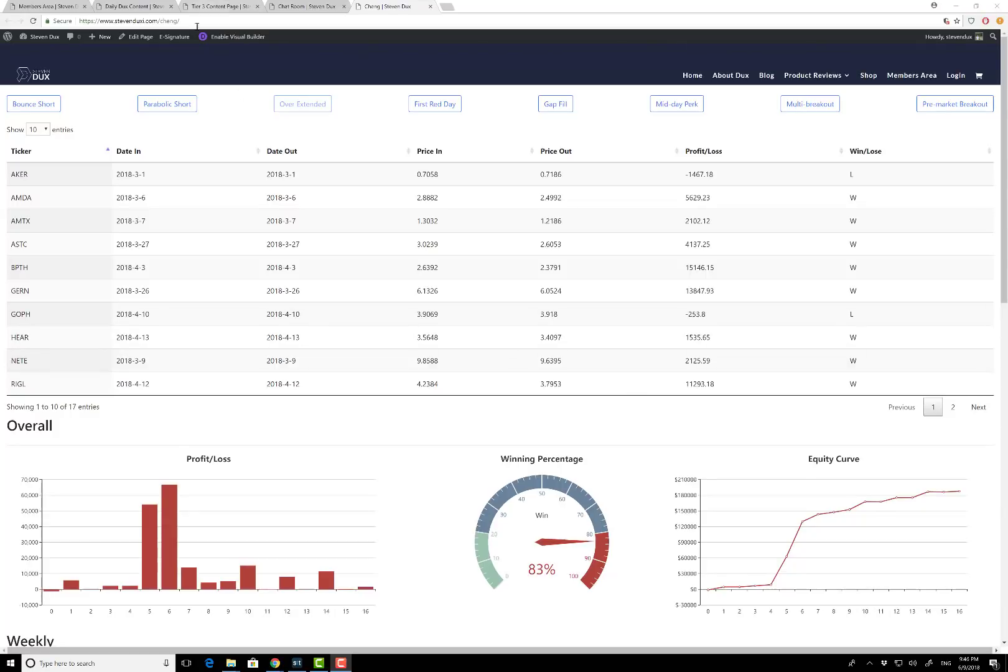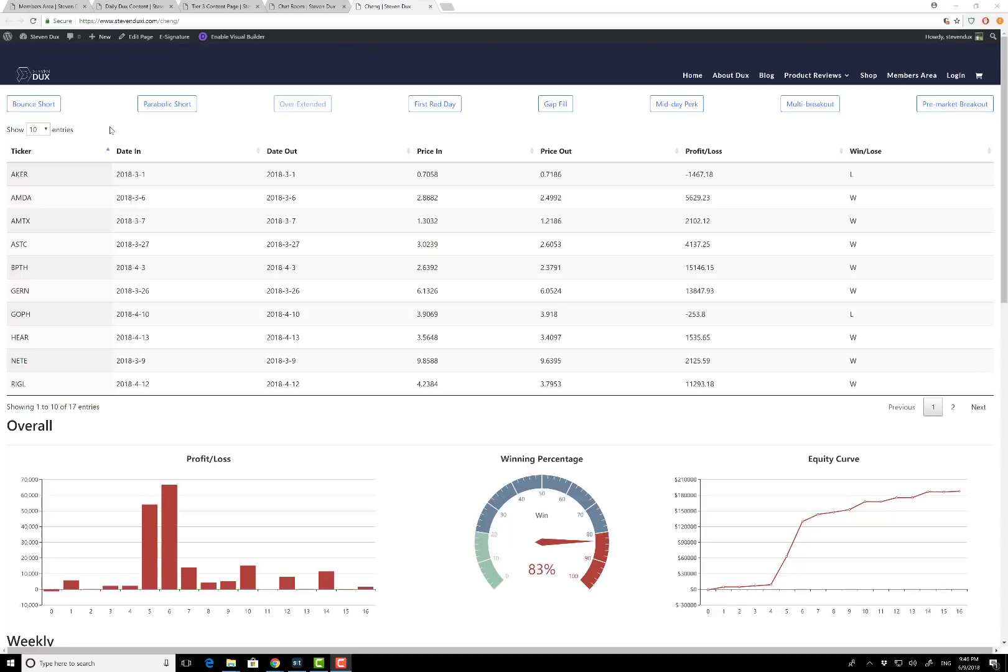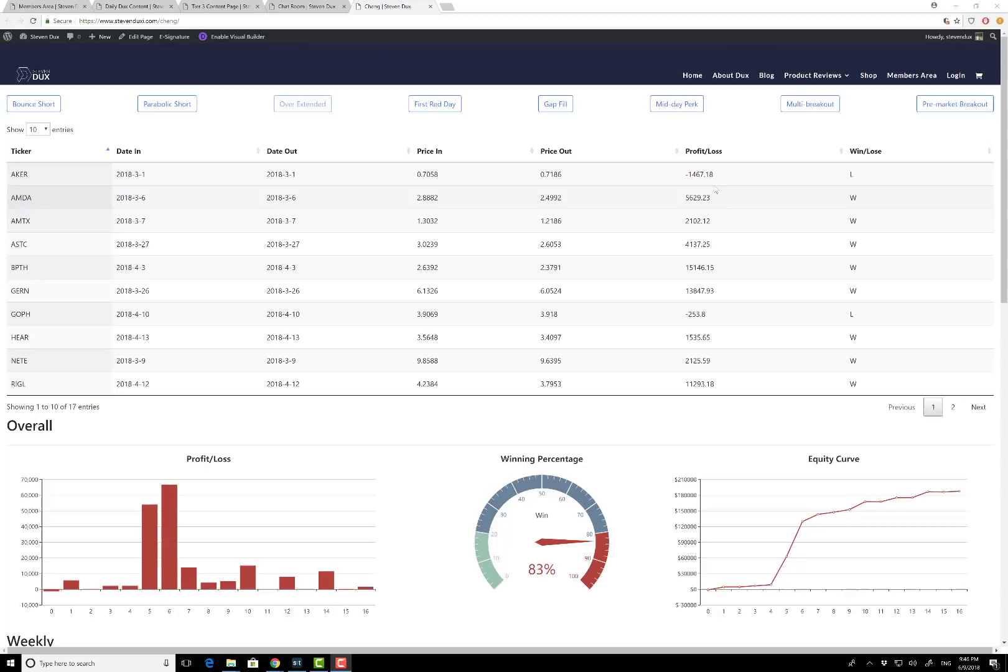Right here on top of the list: bounce short, parabolic short, obviously then gap down—those are all the patterns I talk about in my DVD. If you haven't purchased the DVD, you need to purchase it to know all those pattern criteria for purchasing tier 2. On the left side is the ticker, what ticker is it, date in, date out, pricing, price out—of course, really easy to understand—and what did I profit on, did I make money or did I lose money.